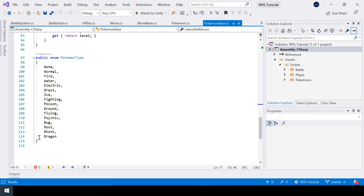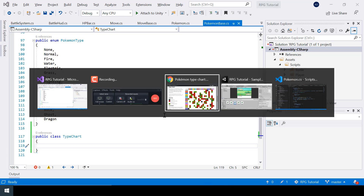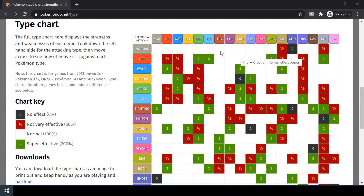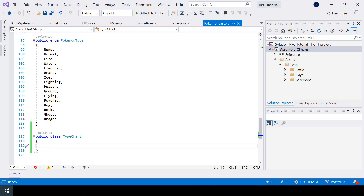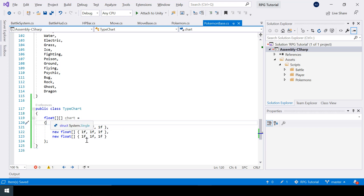We need a way to store the chart values in our code. Our Pokemon type enum is in the Pokemon base class — just below that I'll create a new class called TypeChart. A good way to store a table is with a 2D array, so I'll create a 2D float array. Adding an extra set of square brackets converts a normal array into a 2D array. I'll call this 'chart'.